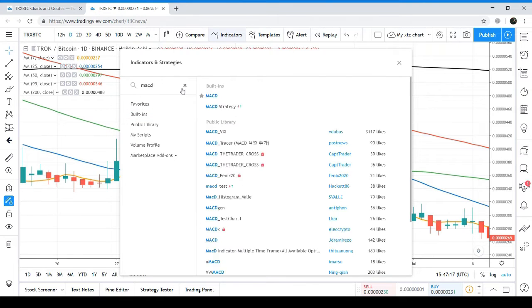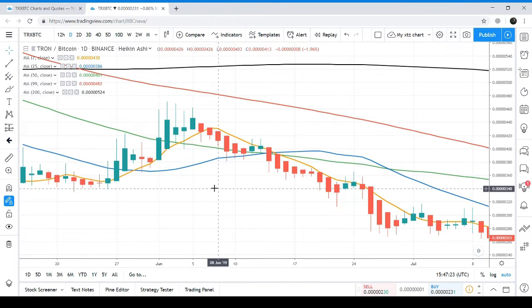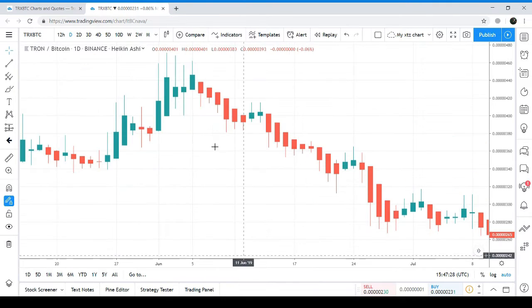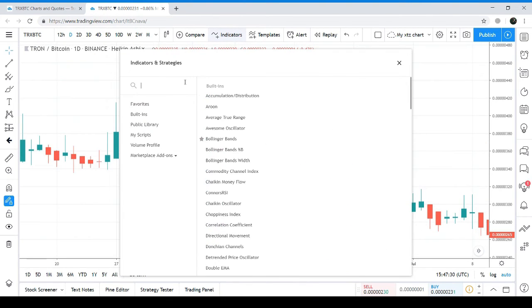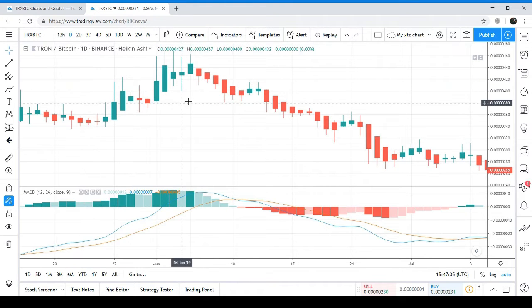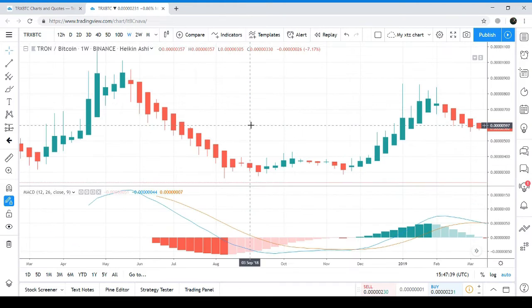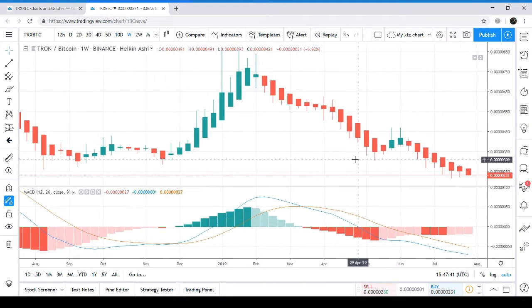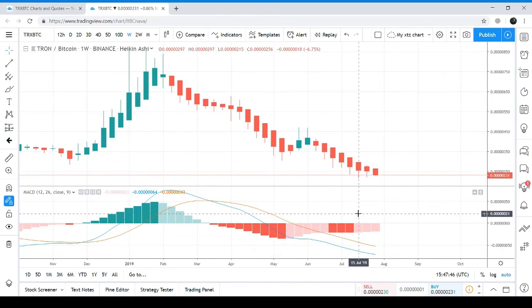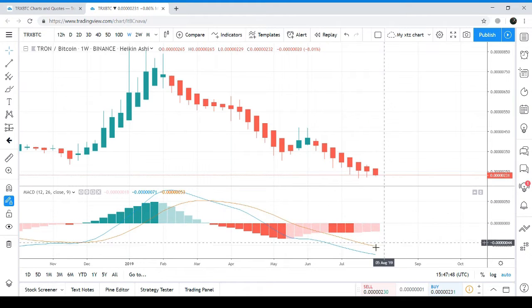Let me take you to the weekly chart. Here we can see the MACD was strong bearish, and now it has turned weak bearish.